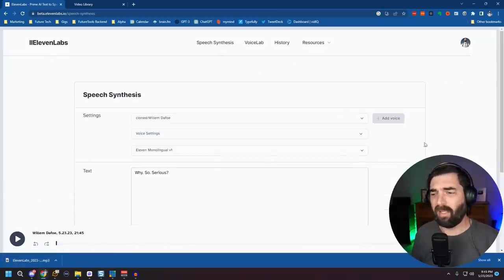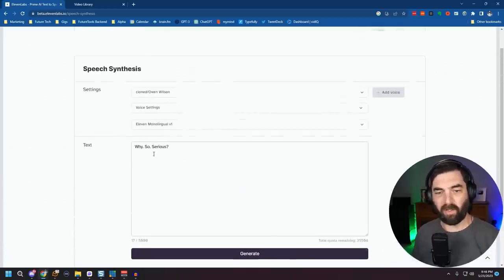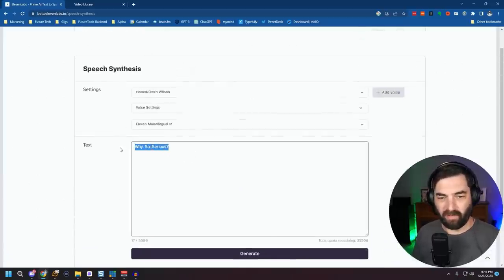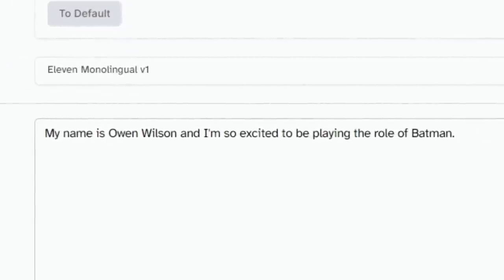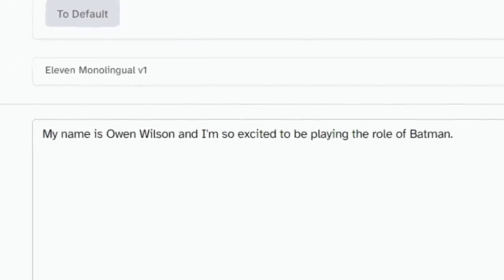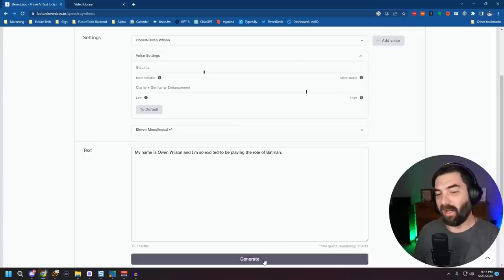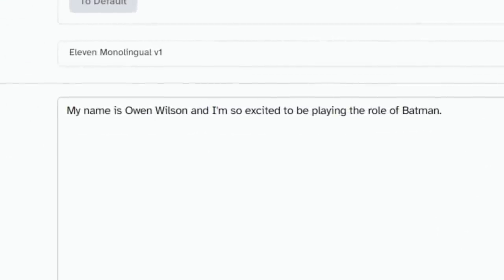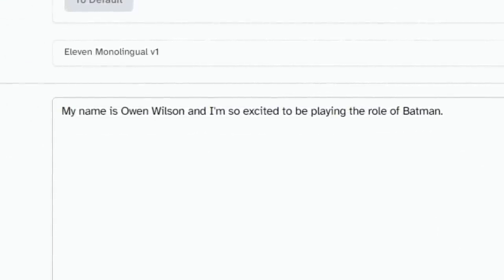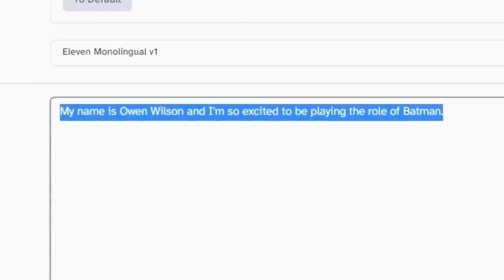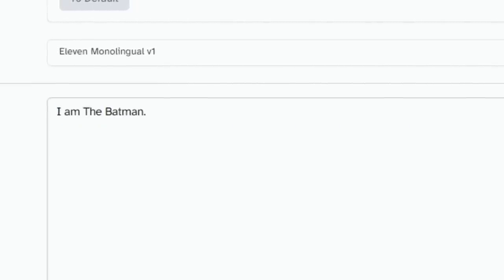I'm going to do the same thing with Owen Wilson — I found him on a podcast to train his voice inside Eleven Labs. Let's hear how this one sounds: 'My name is Owen Wilson, and I'm so excited to be playing the role of Batman.' If I generate it again it'll sound slightly different. I just need him to say 'I am the Batman.' 'I am the Batman.'